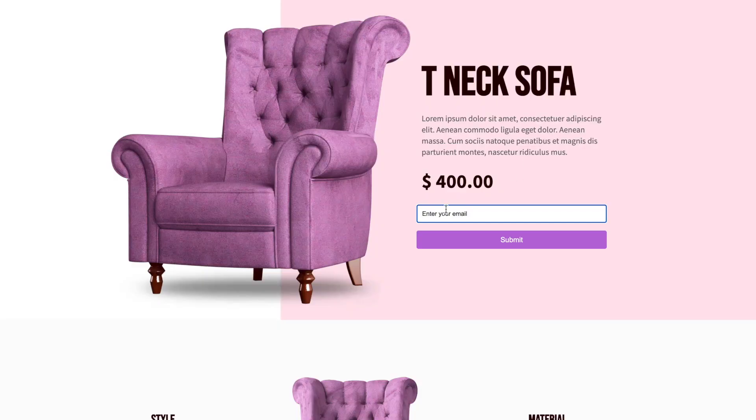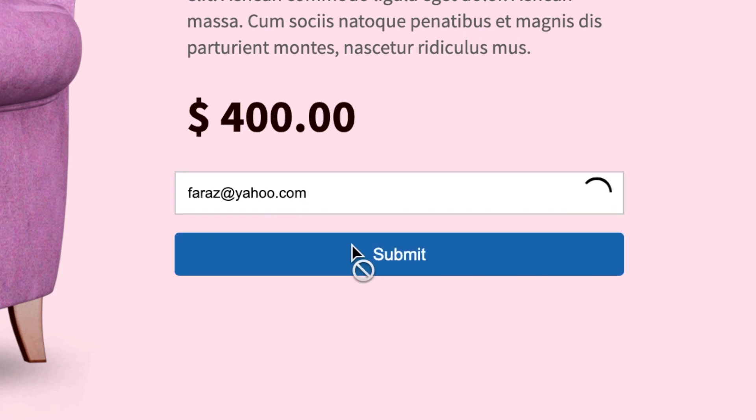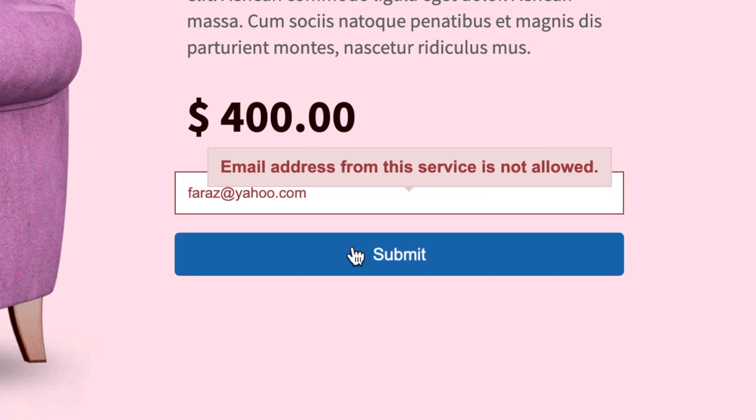Rejects free email addresses. In a B2B sphere, you might want to restrict your lead magnets to people with valid business email addresses. With advanced email validation, you can make sure nobody signs up to your lead magnets, webinars, or online events using free services like Yahoo, Gmail, Outlook, etc.